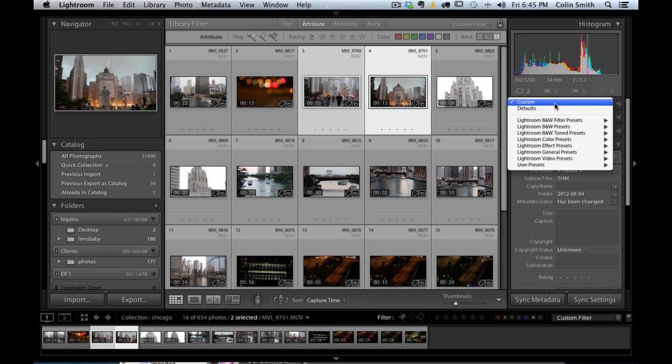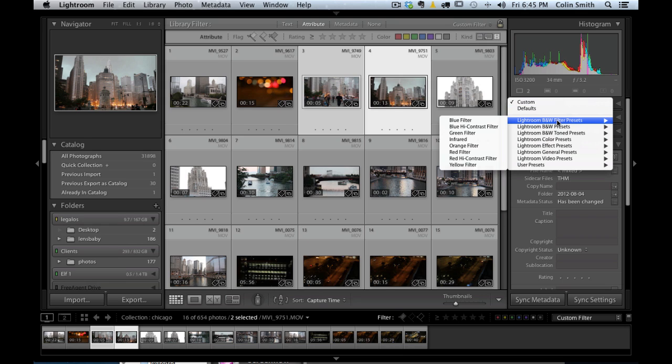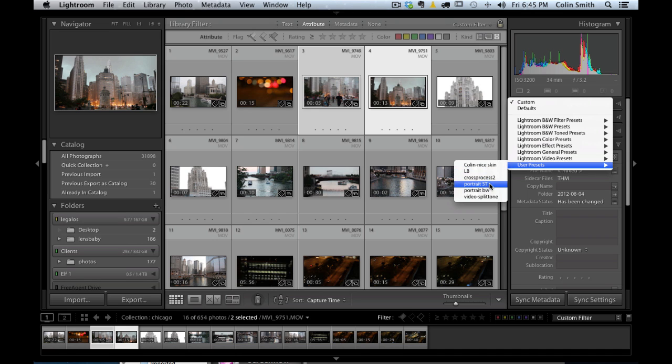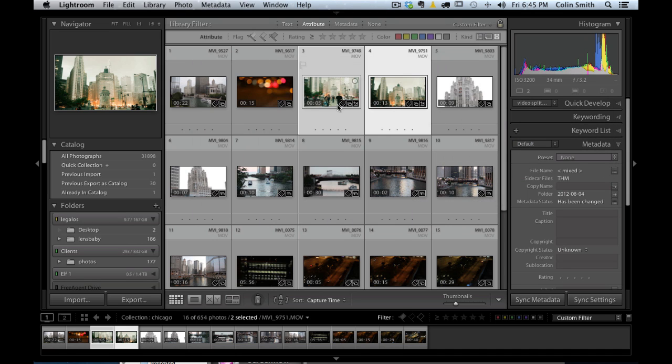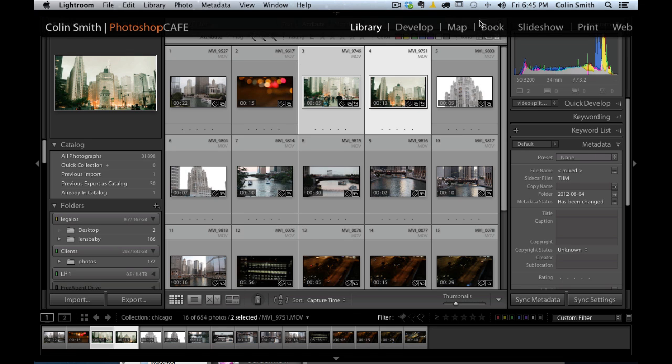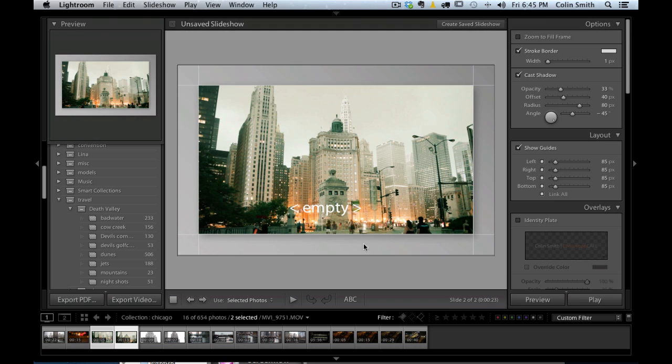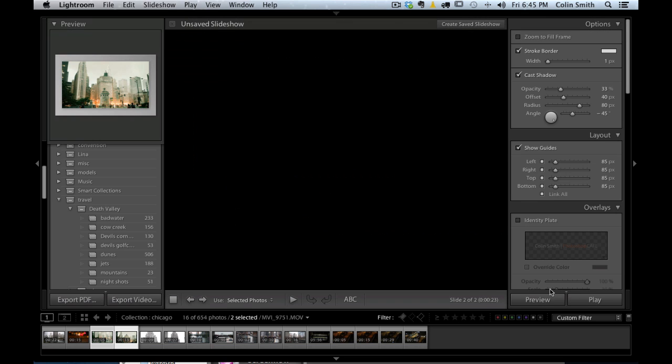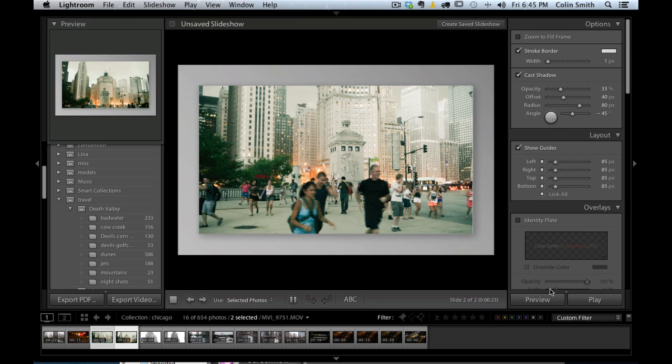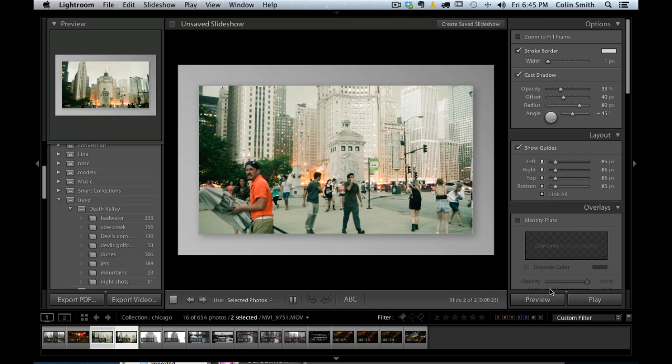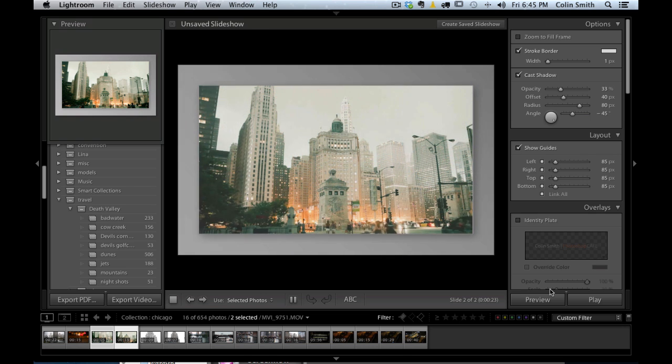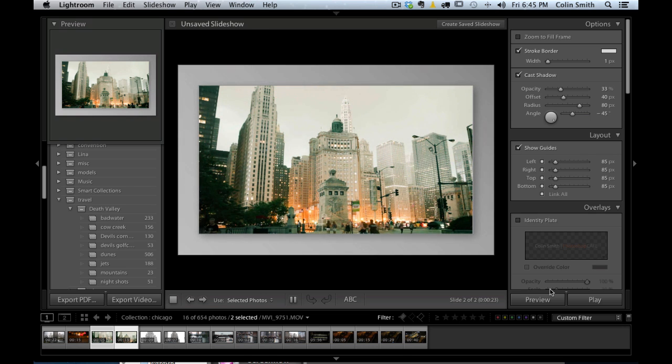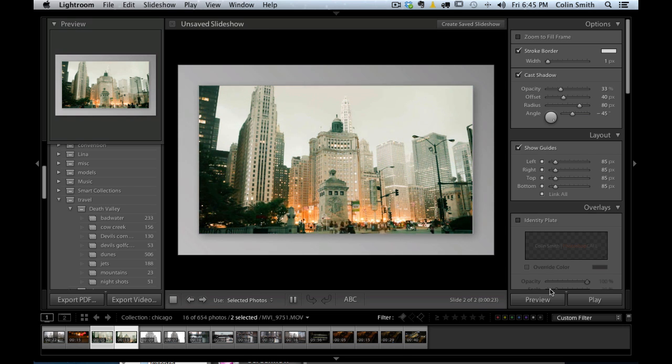If we want, here's our different presets here. I've got one here I've called the video split tone. I select that and notice it's applied it to both of these now because they've been selected. Go back to our slideshow and now we're going to hit our preview again. And this time we've got kind of a more cinematic effect there with the clips.